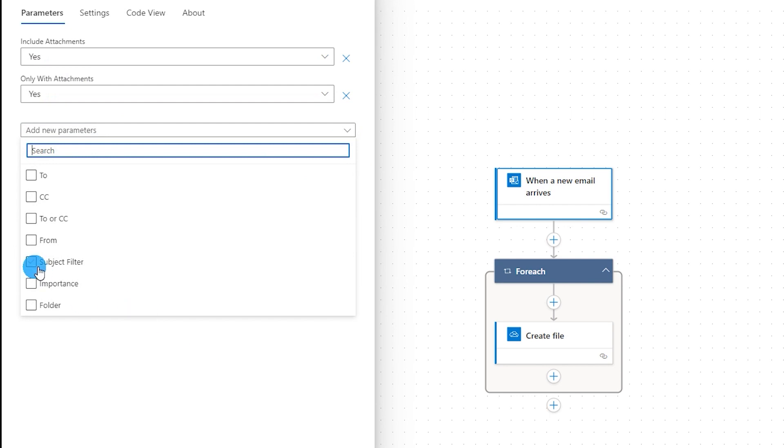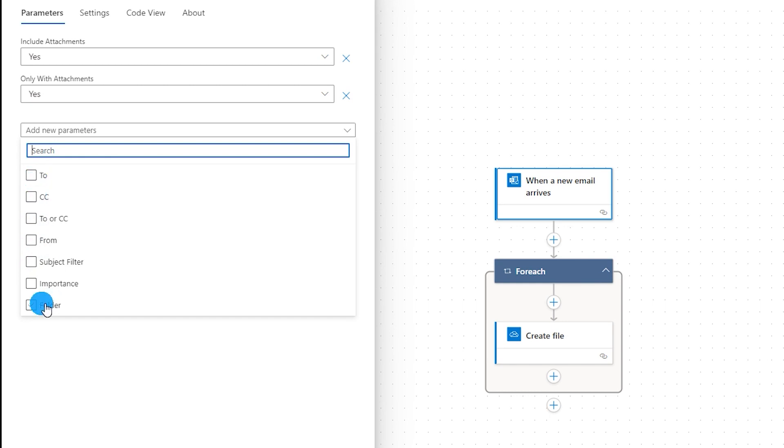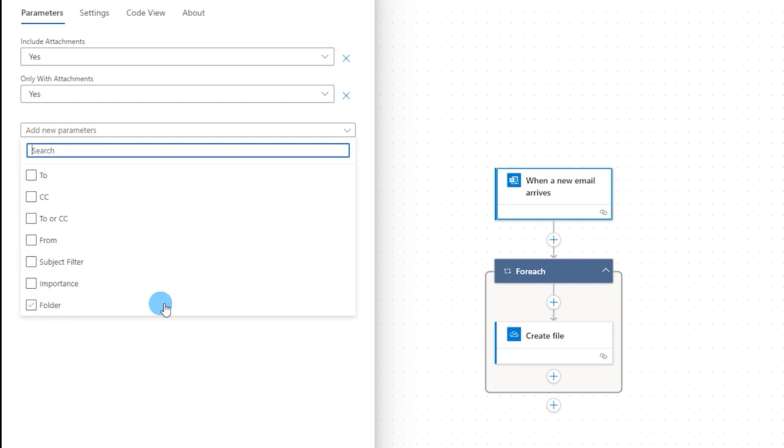In this case I'm going to use the subject filter. There are different filters here that you can choose from. You can define a particular mailbox from whom the email is coming from, and there's also to and cc options which you can use. Or you can also define a rule in your Microsoft Outlook so that when a particular email arrives it is moved to a certain folder, and when that folder receives a new email this particular Power Automate task will trigger.